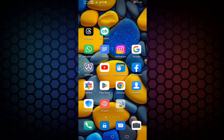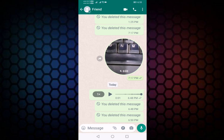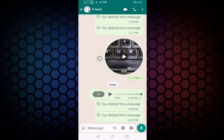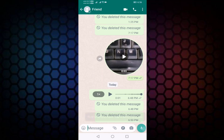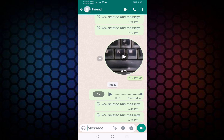Before we start the video, please subscribe to my channel. First of all, open your WhatsApp, then select any chat. In this, you can see the mic icon — press on this. Now you can see the video message icon is showing. If it is not showing on your WhatsApp chat, then update your WhatsApp.